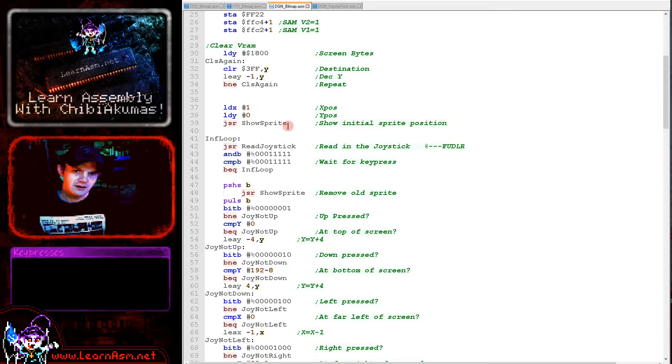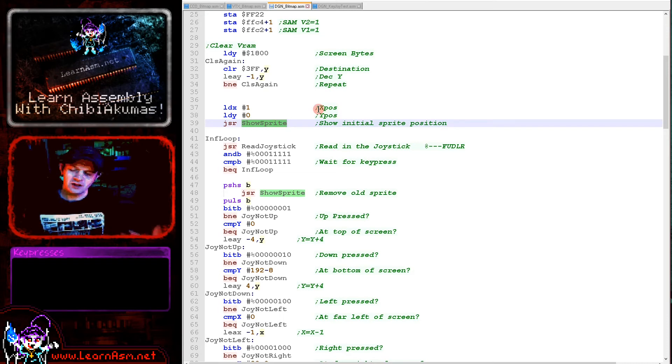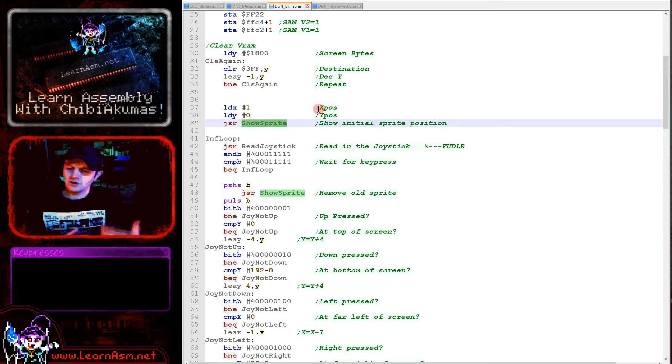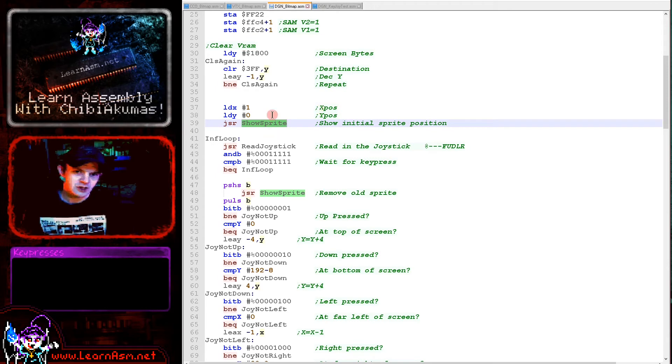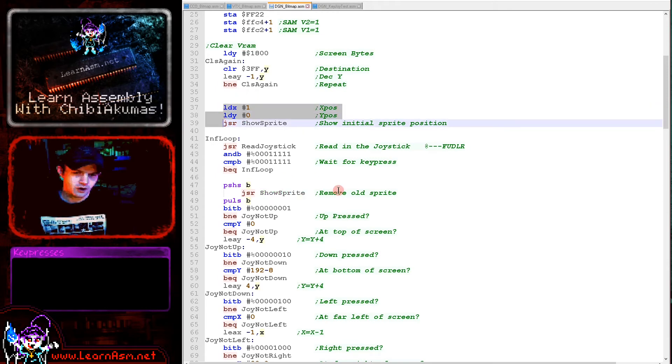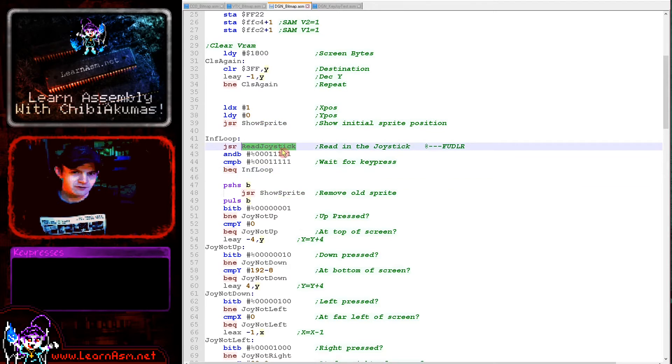We're now ready to start moving the sprite around the screen. First we show the initial position of the sprite. We're using an XOR sprite, so if we draw in the same position twice it will remove it from the screen. We're showing the starting position here, defining the starting position in X and Y. Then we're reading in from the joystick and checking if any directions have been pressed.